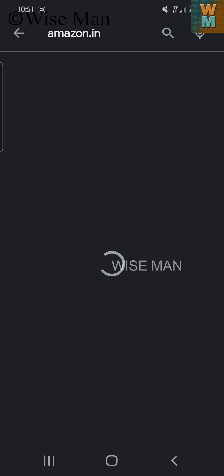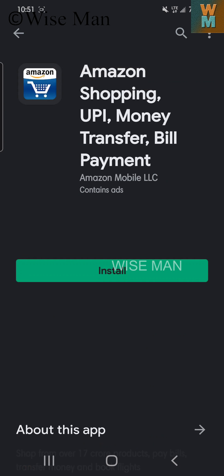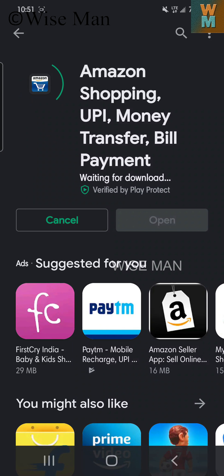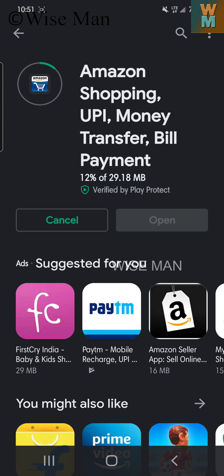I have made a new account dedicated to India. Now if I search for amazon.in, I can see the Amazon Shopping UPI Money application — which we were not getting before. I'll install it; it is about 29 MB and should take only around 10 seconds.